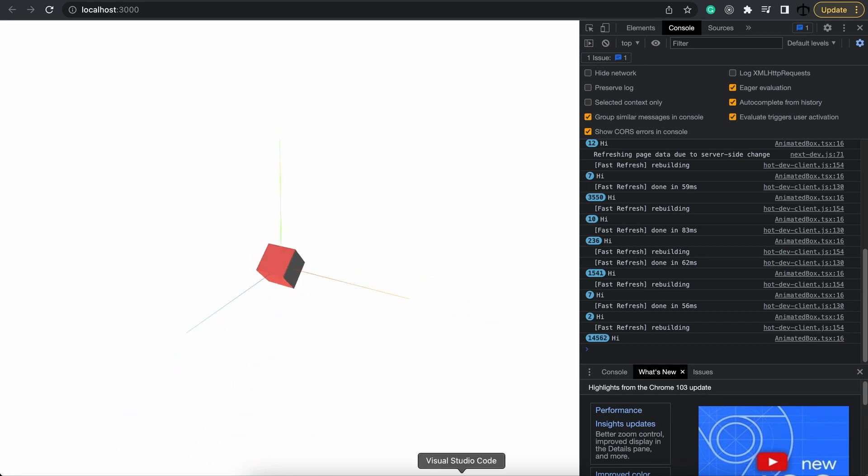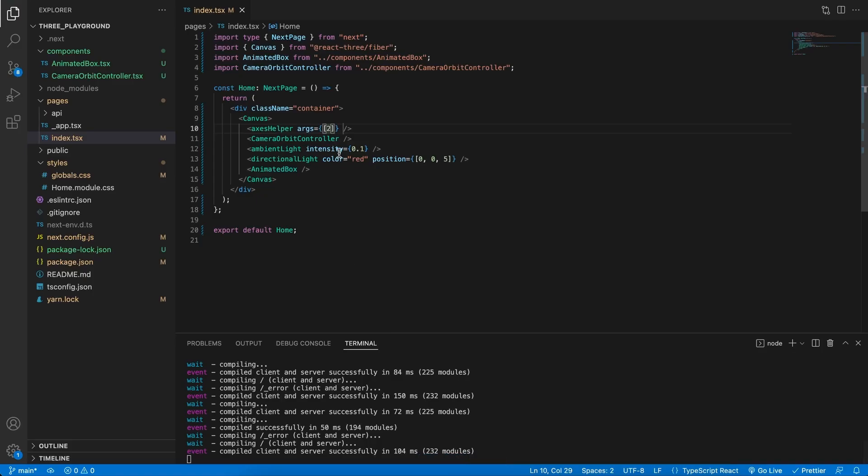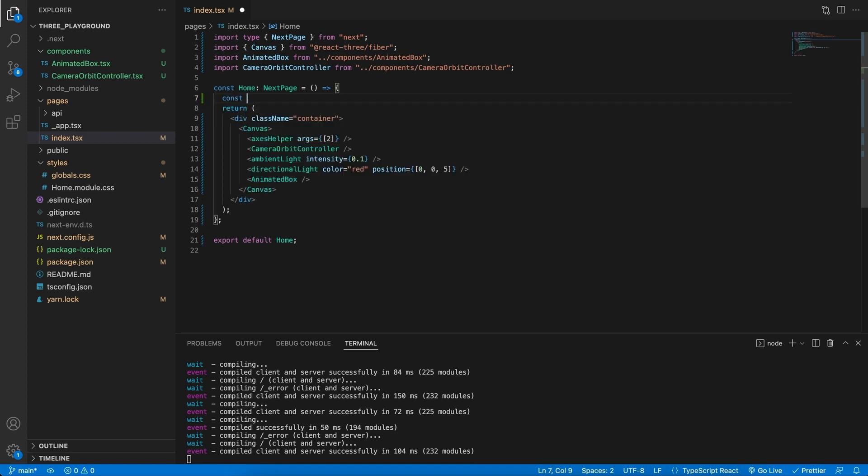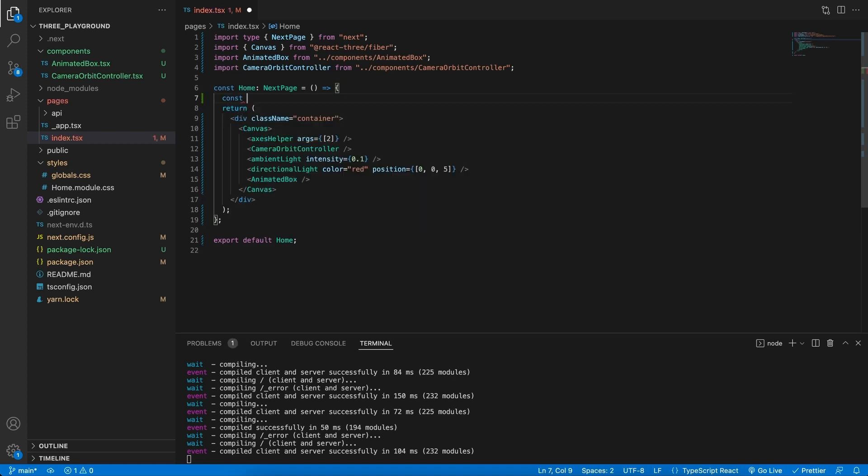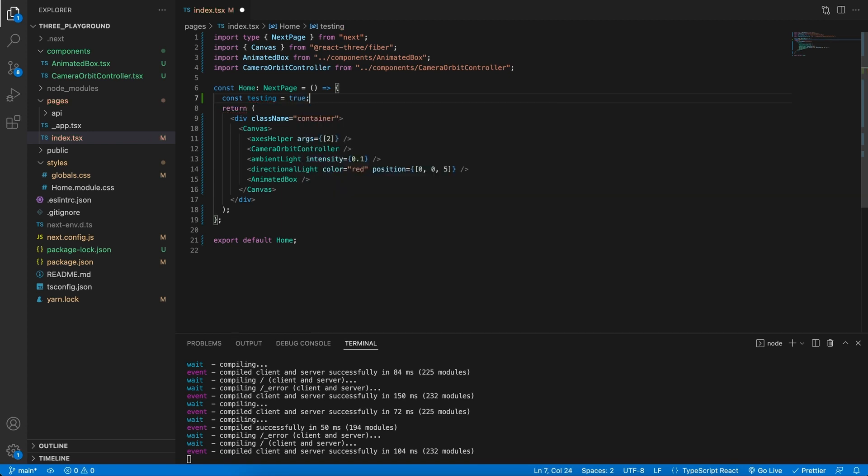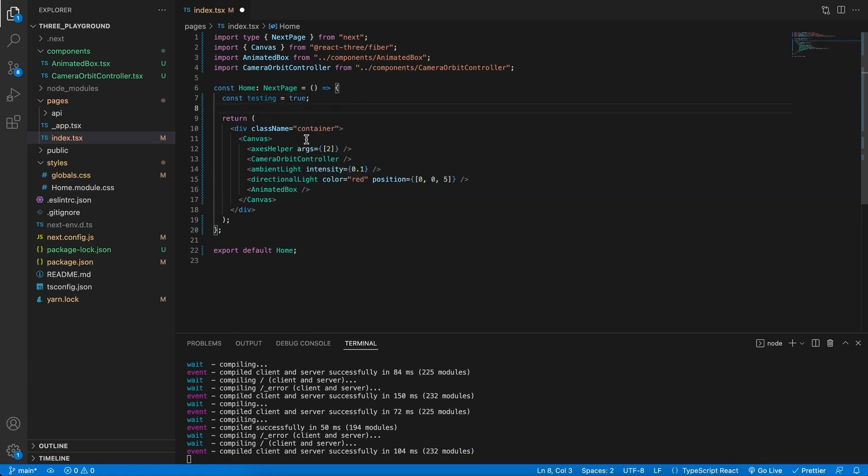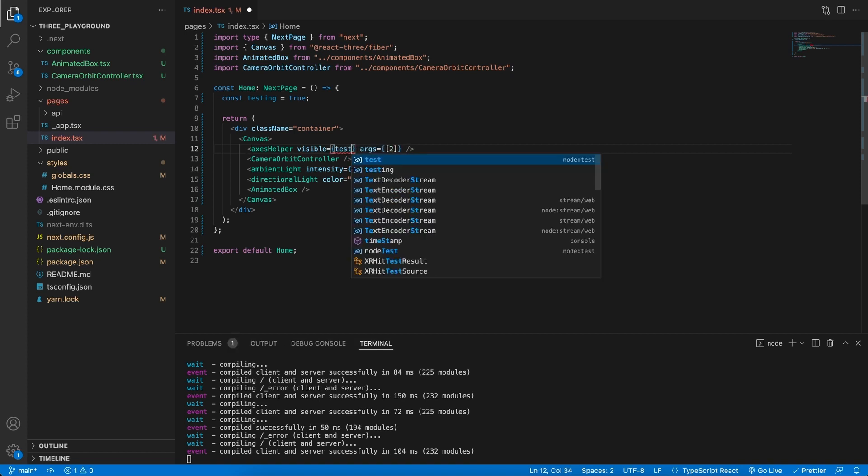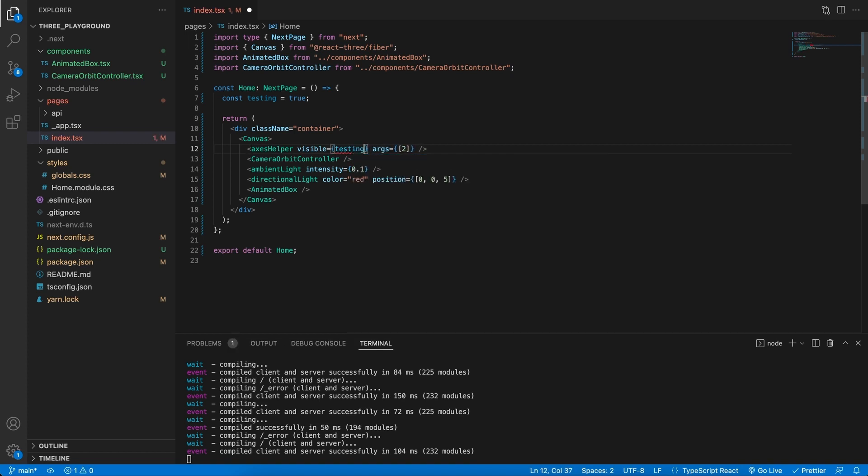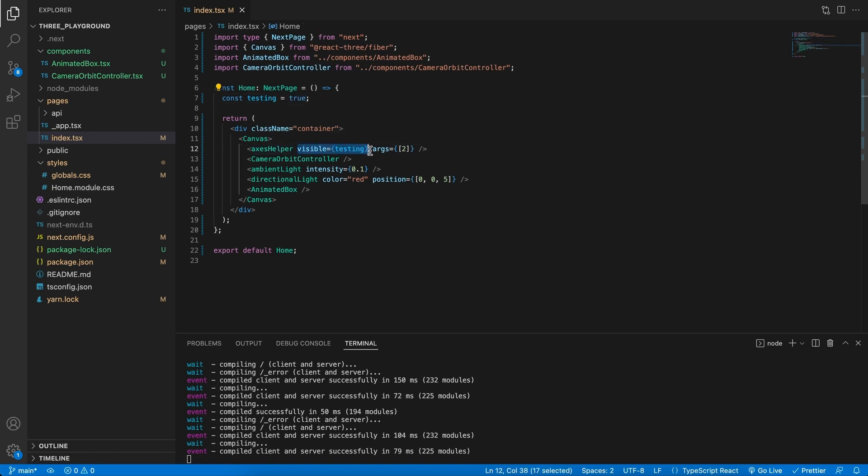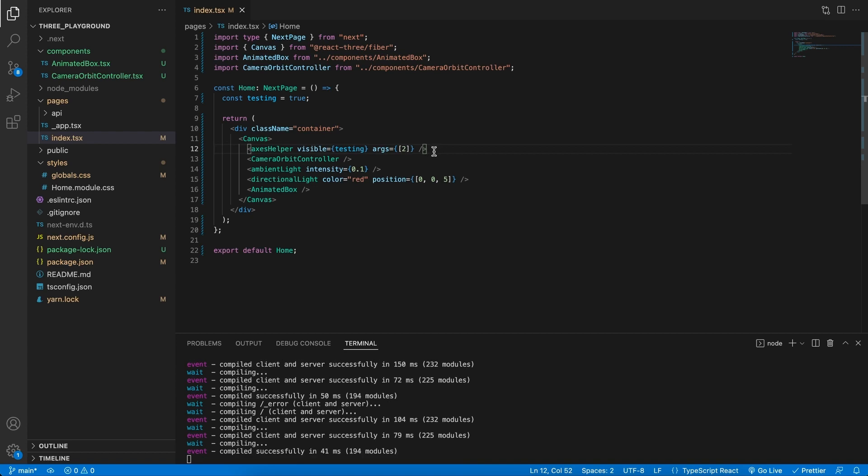Another cool thing I would like to show you is that because we are using React we can create a variable over here. Let's call it testing and we equal this to true. Then in the helper let's target the visible field and set this equal to the testing over here. Now currently this is not a state variable but it is pointing and saying this should be true the testing. Meaning that this should be visible. So going back we can see it.